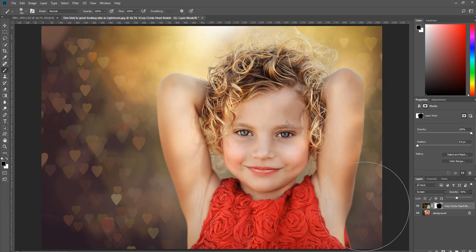On the CozyClicks blog this week I have an article with 13 different tips on how you can try to capture love in your subjects, as well as these four free heart bokeh overlays. You can grab that by going to the link below or just going to CozyClicks.com/hearts.